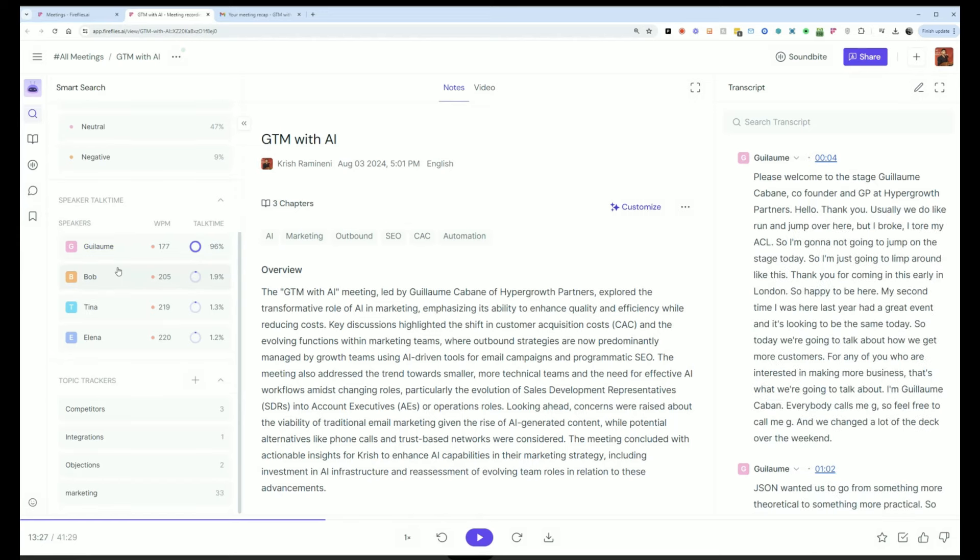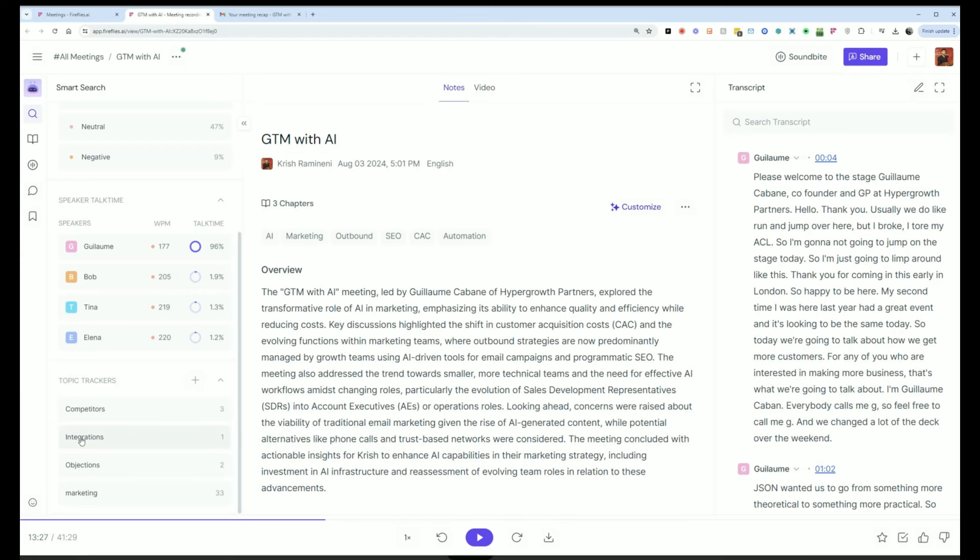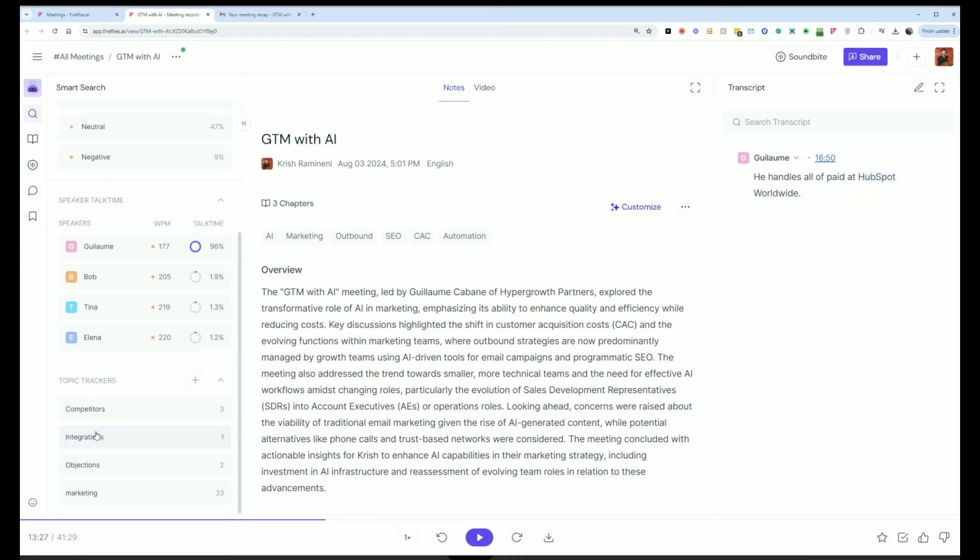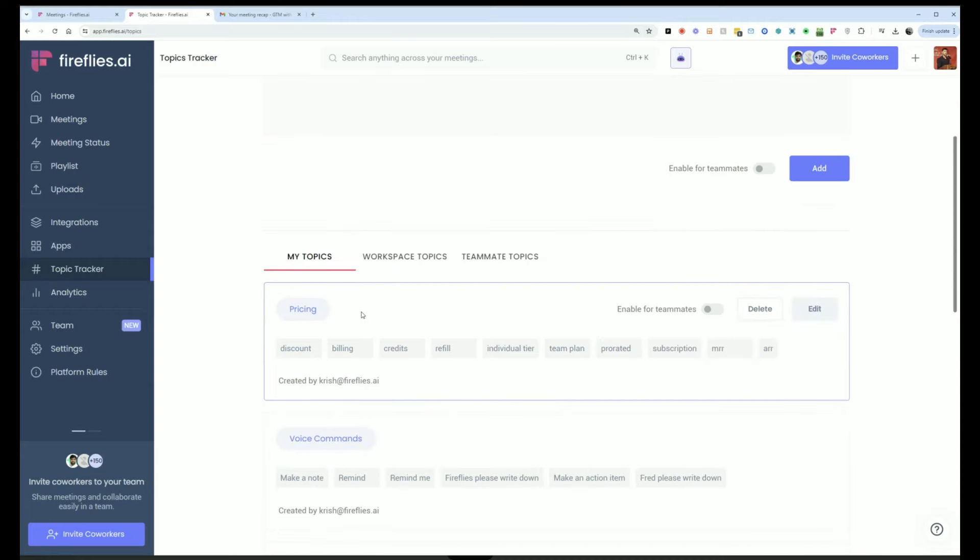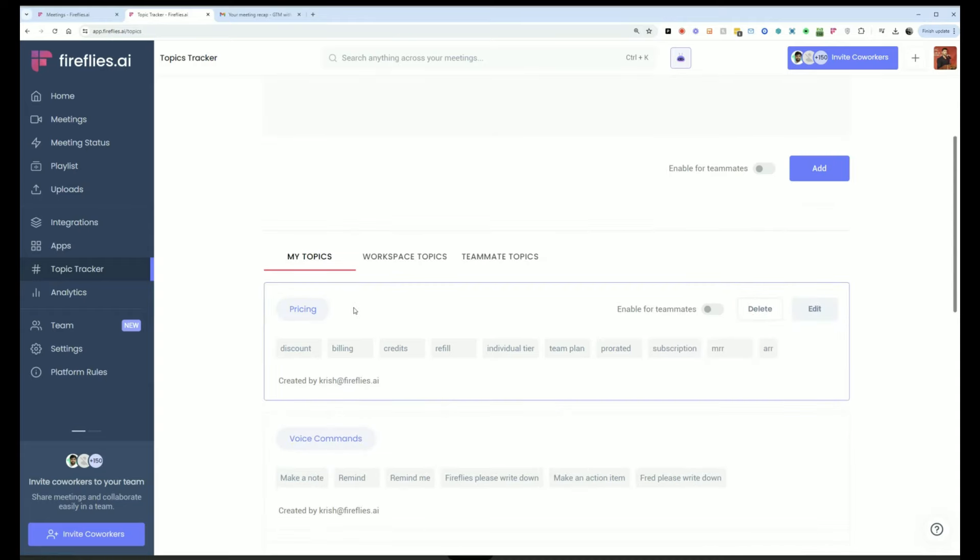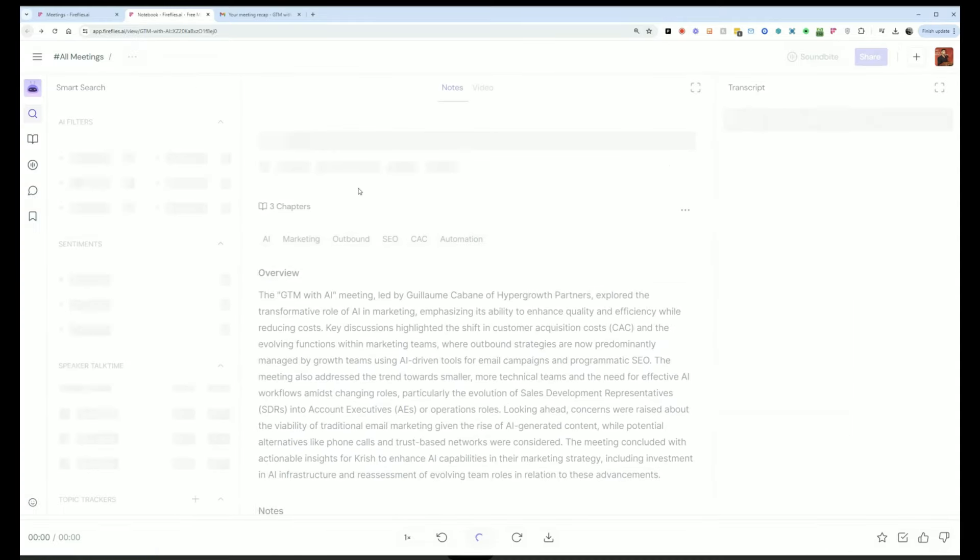Another thing you can do is you can set your own topic trackers. For example, I had a topic tracker for integrations and it'll show me where those things were set up. To do that, I would just go here and it will take me to the topic trackers page and I can set up different topic trackers that I want to track.